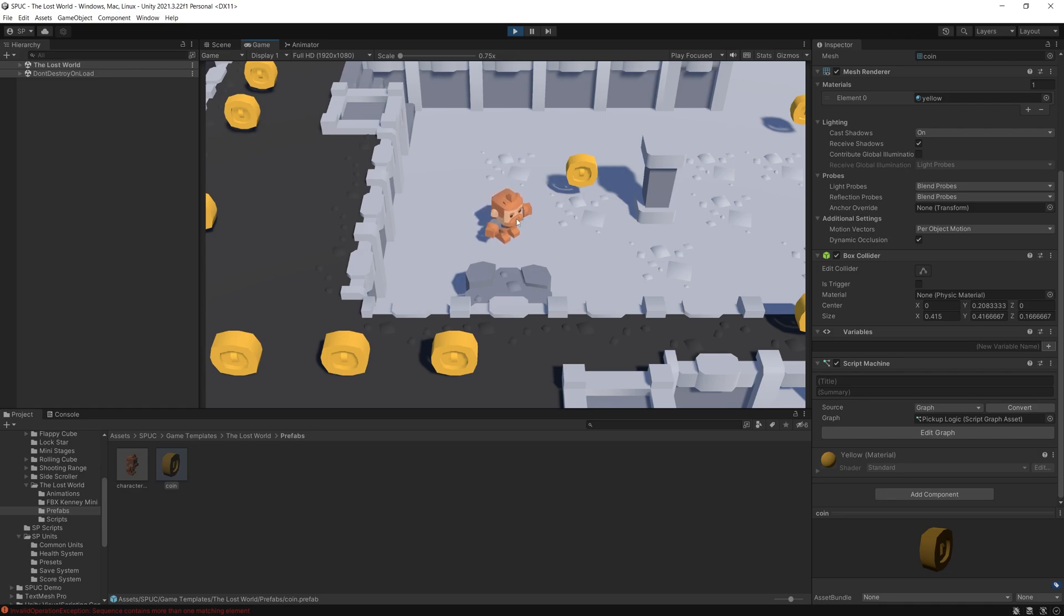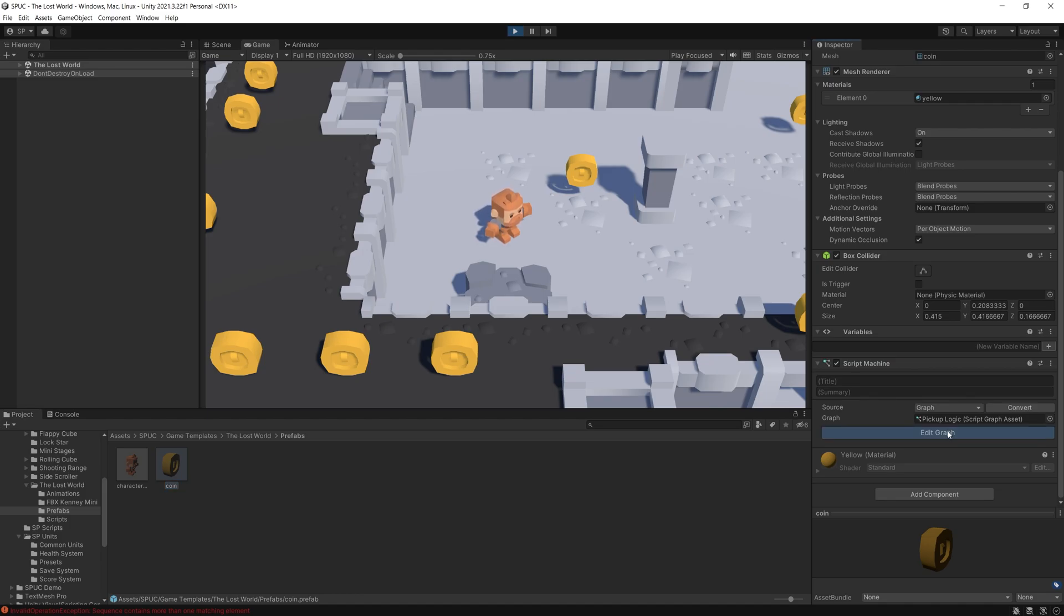So let me show you how quickly we can fix this with that system. I'm gonna select the coin prefab that I use in this game and I have a pickup logic graph right here. Let's go edit and currently all I have here is if the coin is collided with the player then I add one coin to my coin count.